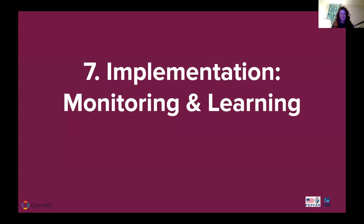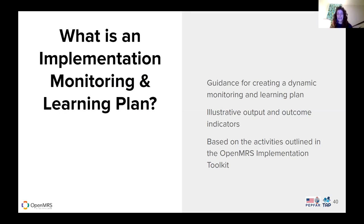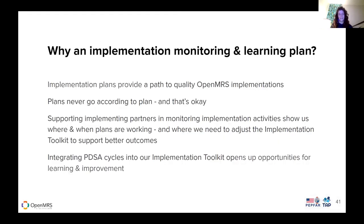The last piece is the implementation monitoring and learning side of things. As you're implementing, you're monitoring and learning from the implementation itself. There's guidance for creating dynamic monitoring and learning plans, illustrative output and outcome indicators, and these should be based on the activities outlined in the toolkit.